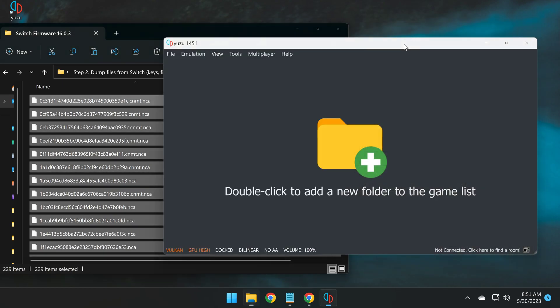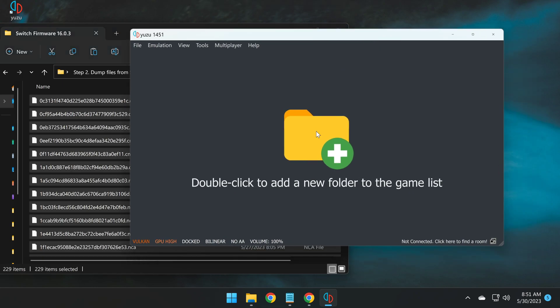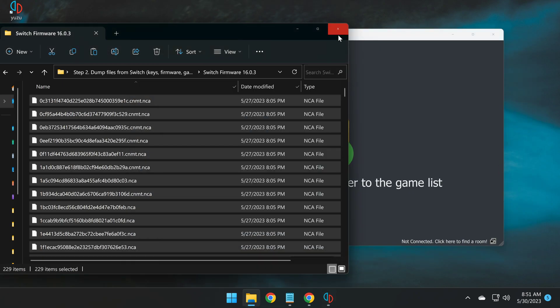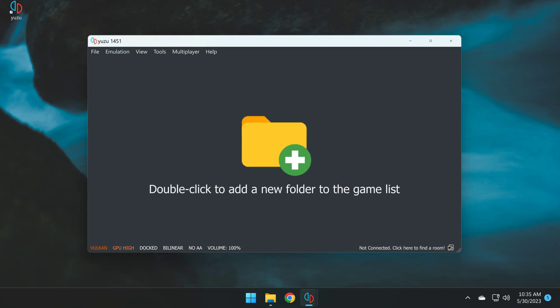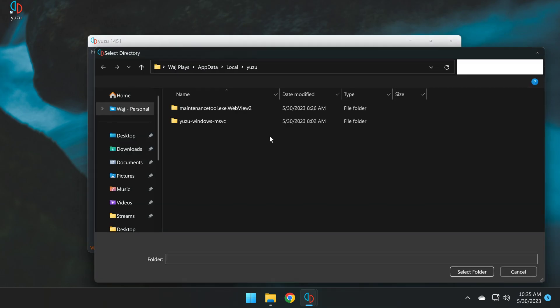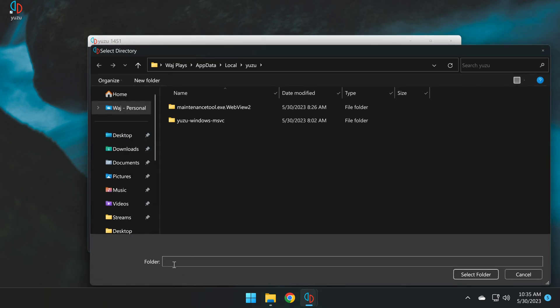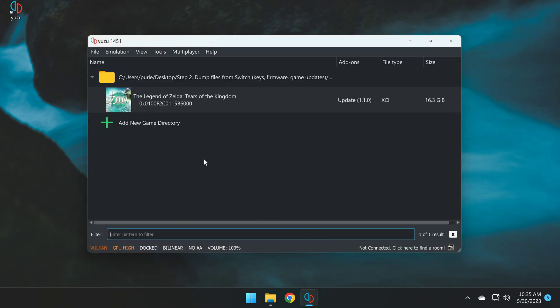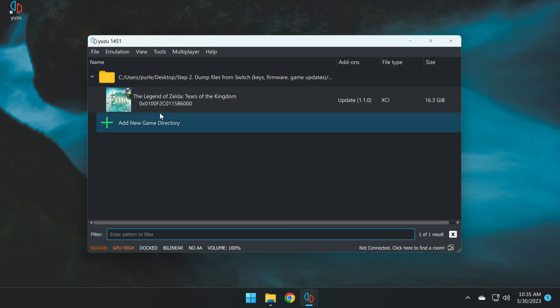Next, we're going to point Yuzu to our game directory. To point Yuzu to your game directory, simply double click this icon, and navigate to wherever you put your Switch games. In my case, I put them here. So I'll select folder, and you can see that Yuzu has now detected that I have Zelda Tears of the Kingdom in this game directory.